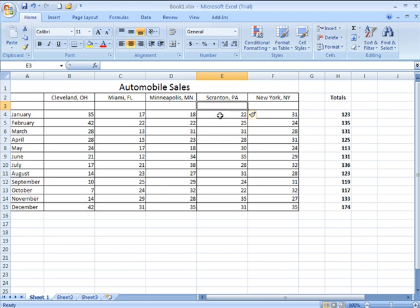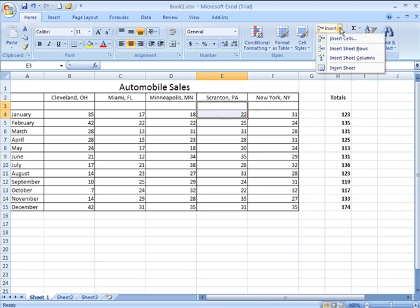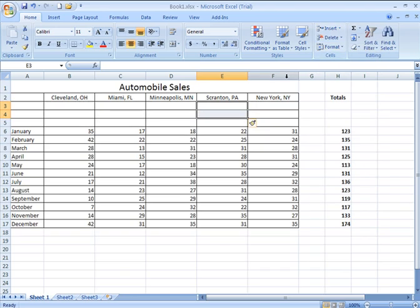If I want to insert two rows now above my January row, I can click and select both the January row, a cell within that row, and a cell within the row above. I've got cells, in other words, selected in two rows. I then go to Insert. I say Insert Sheet Rows. That gives me two additional rows within which to work.